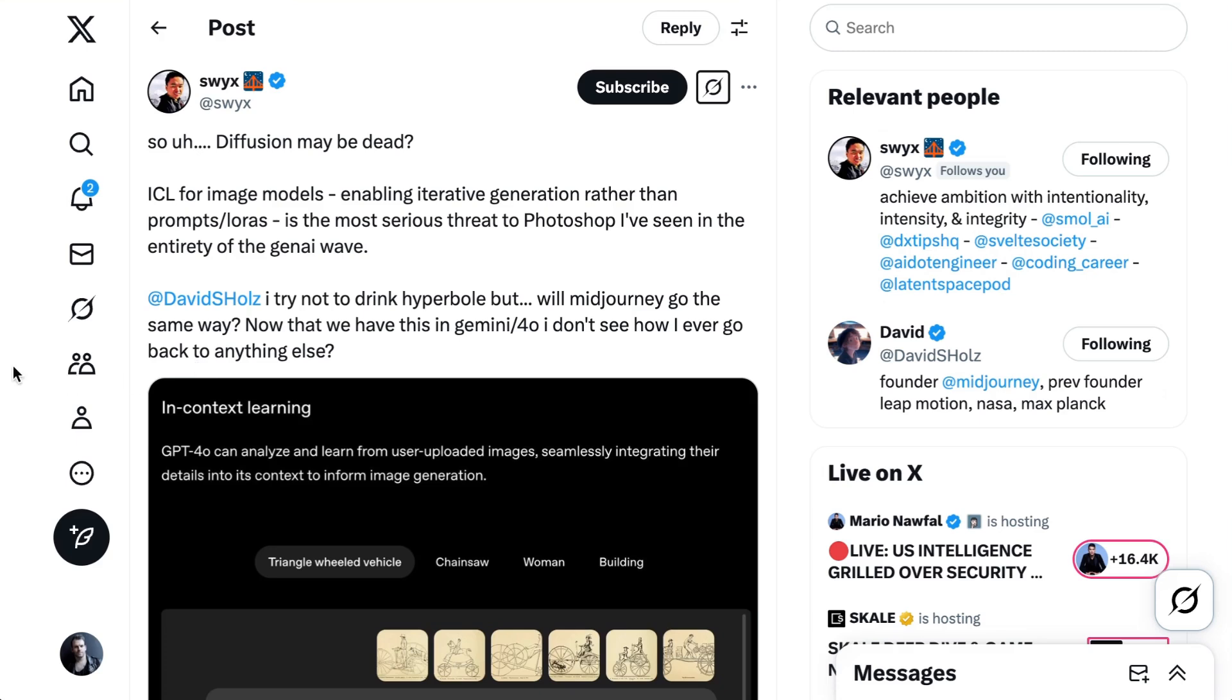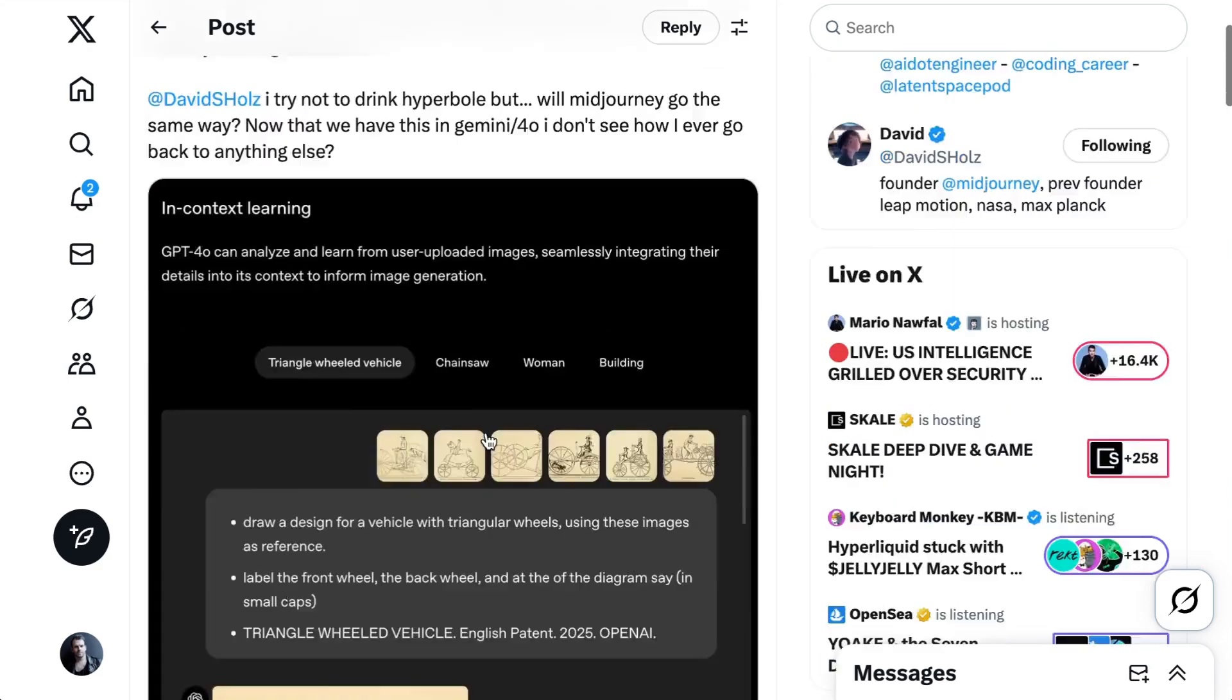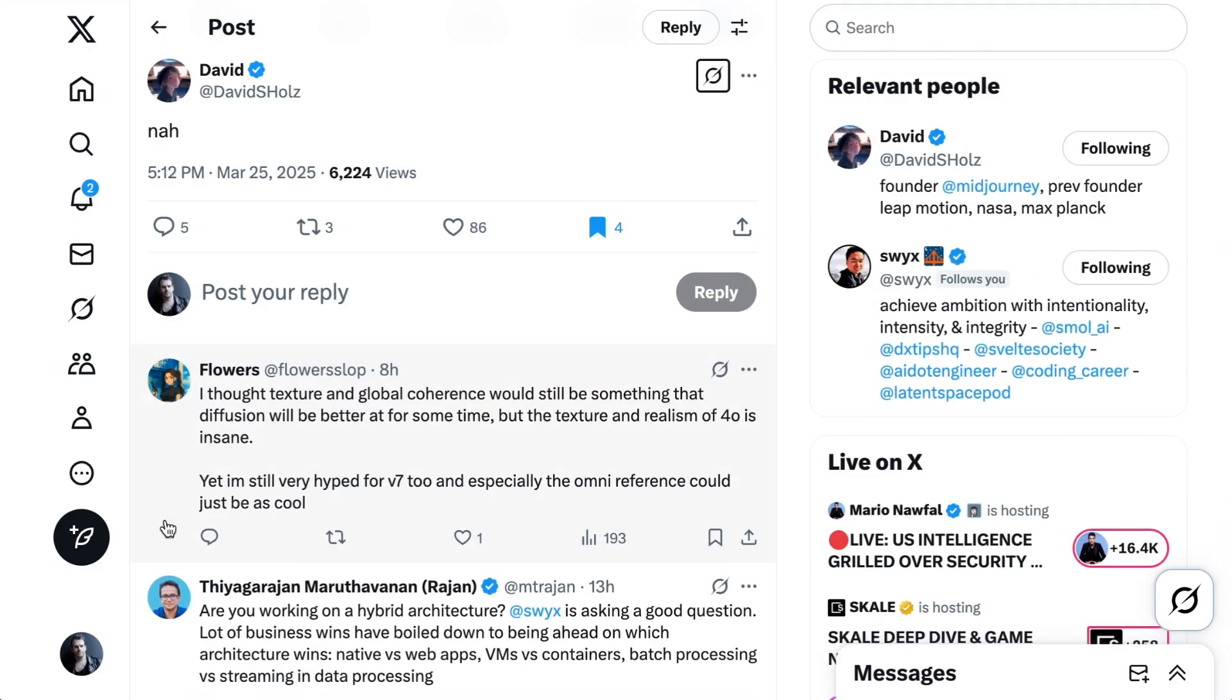Maybe more interestingly, Swix tagged MidJourney founder David Holtz into the thread and said, I try not to drink hyperbole, but will MidJourney go the same way? Now that we have this in Gemini and 4.0, I don't see how I ever go back to anything else. Holtz simply replied, nah.